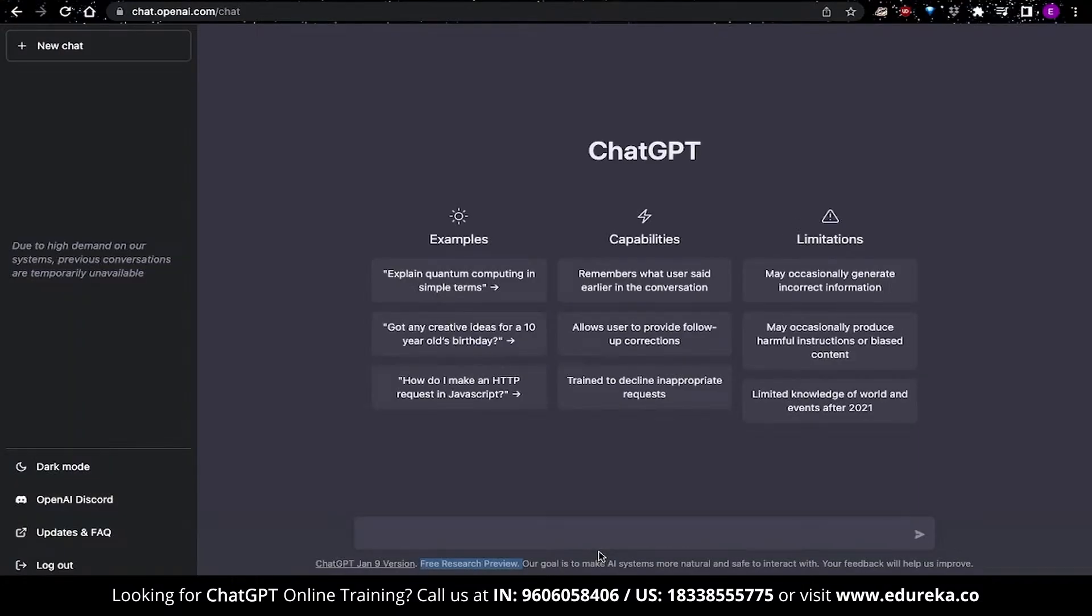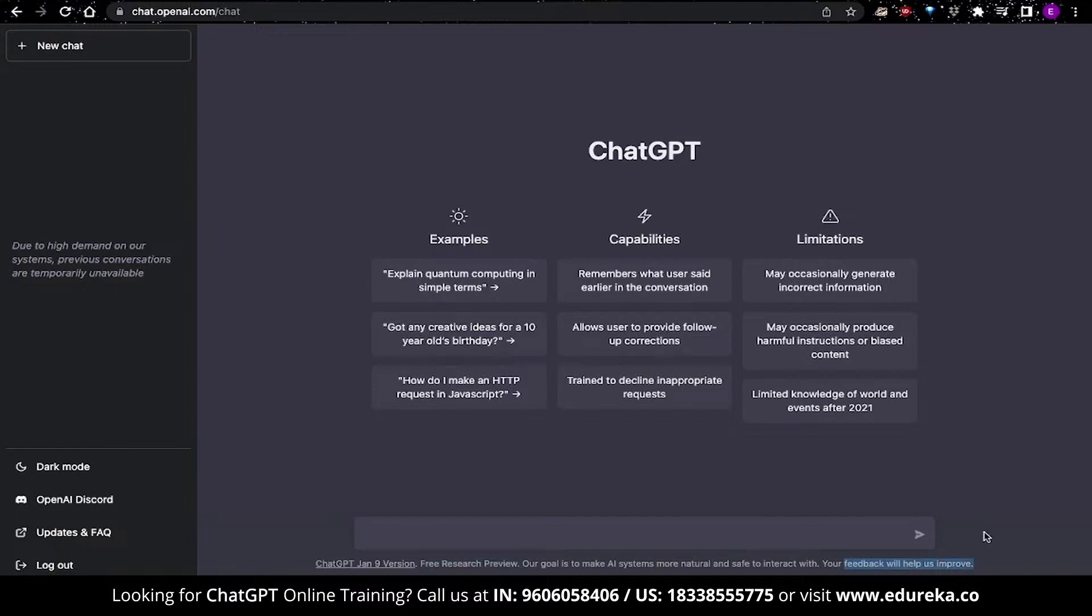So, the first thing to note over here is that ChatGPT is currently in its research phase and that is why it is free to use. They mainly want to get feedback to help them improve. This may mean that ChatGPT might become a paid app in the future, but that's just a guess. There are also a few limitations, you can see that listed over here.